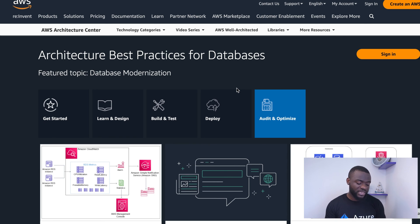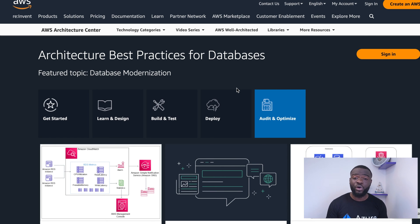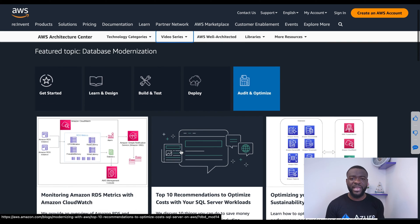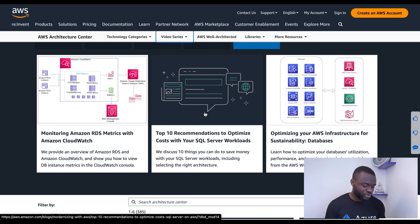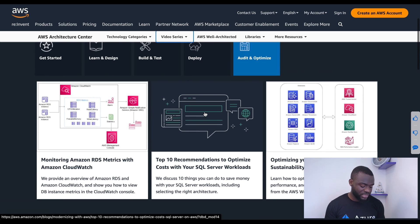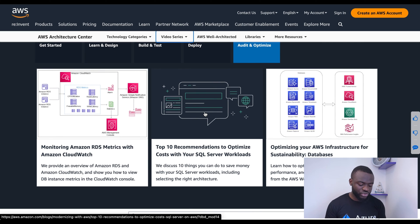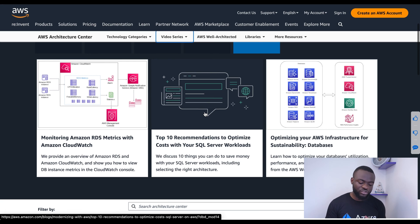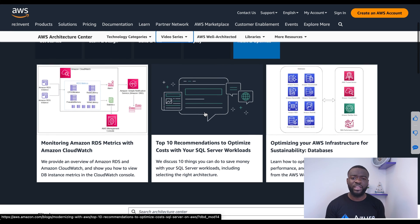There is also a website you can use to better understand databases on the AWS cloud — covering how to build, test, deploy, audit, and optimize database infrastructure. The website includes basic monitoring of AWS RDS metrics with CloudWatch, recommended SQL service workflows, and architectural and infrastructure sustainability for databases on the AWS cloud.